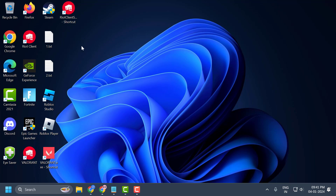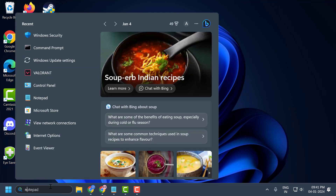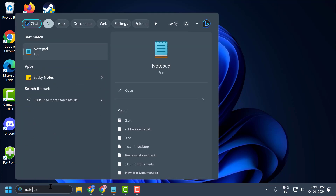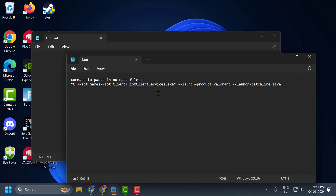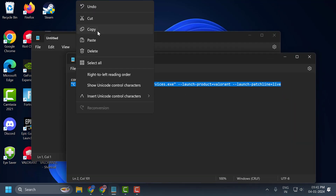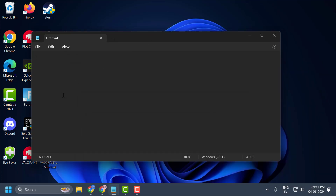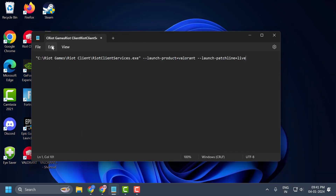If that solution doesn't work, let's move on to the fourth solution. Go to the Search menu and type 'Notepad,' then click Open. Check the video description for the code — copy it and paste it into Notepad.